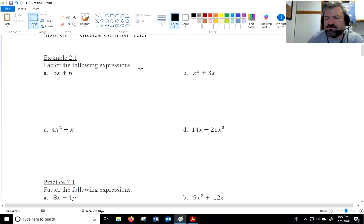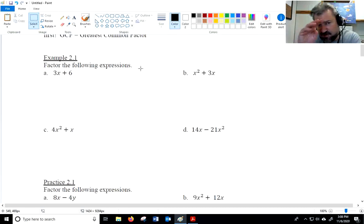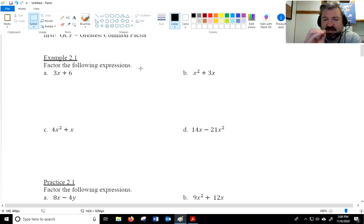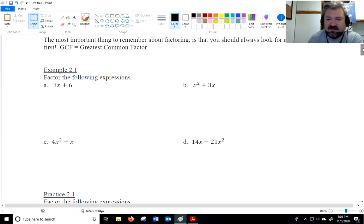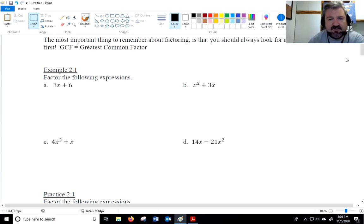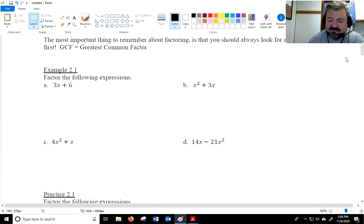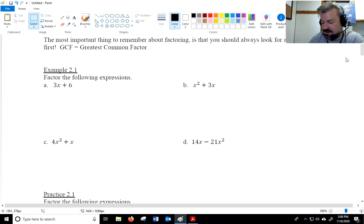The first rule of factoring is that you always check for a GCF first — always look for a greatest common factor. That's what GCF stands for. So, anytime you have a factoring problem, I want that to be your first step. Let's start with some that have that.